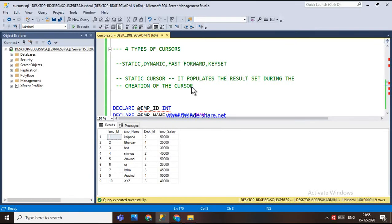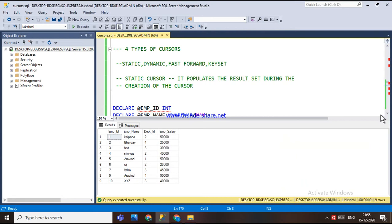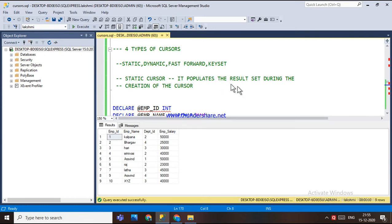I'm going to explain the types of cursors. There are actually four types of cursors: static, dynamic, fast forward, and keyset. In this video, I am going to cover the static cursor.